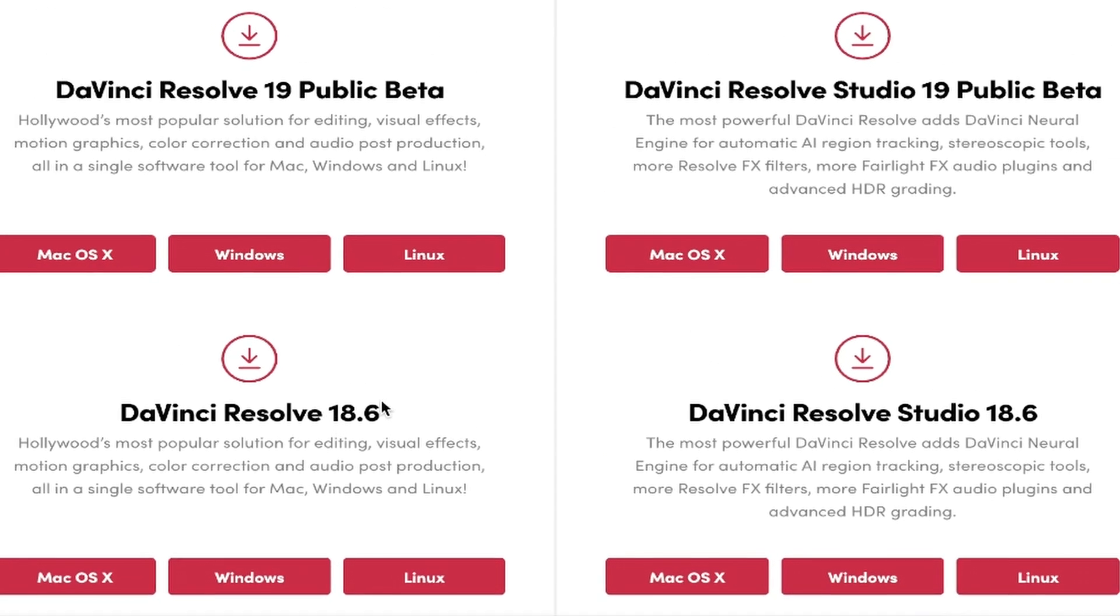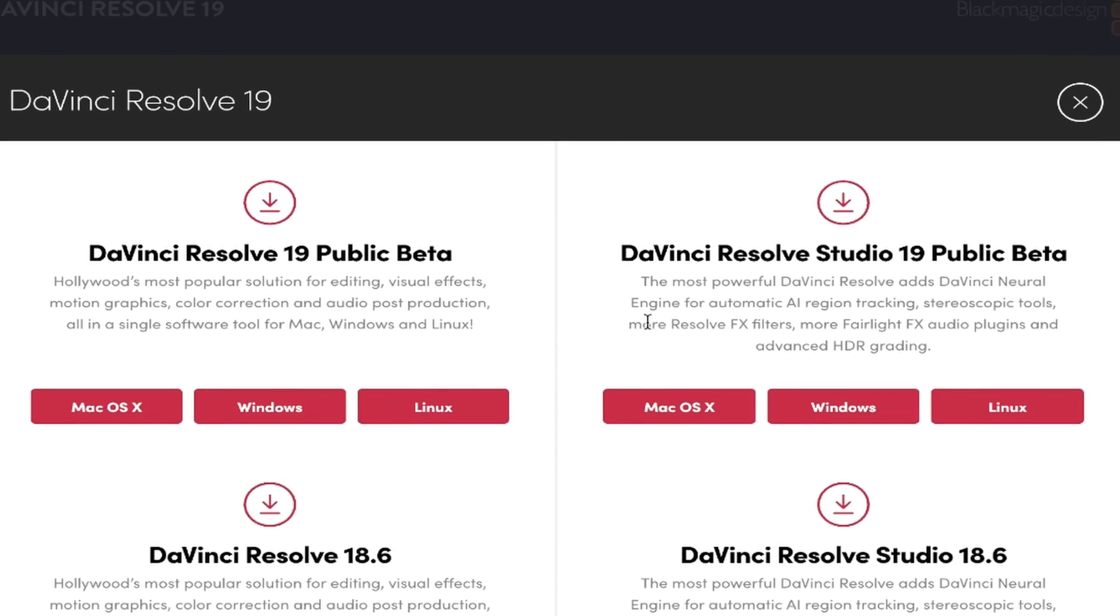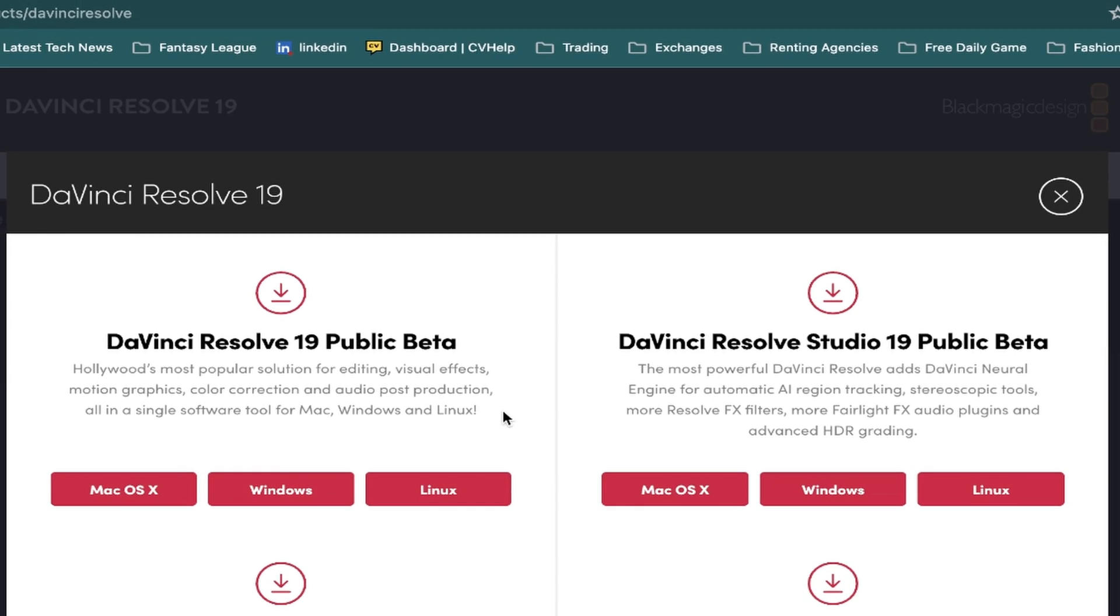However we're interested in the top 2 options. The option on the left lets you download the free version of 19 beta, and the option on the right lets you download the paid studio version of 19 beta, providing you've already paid for it before.